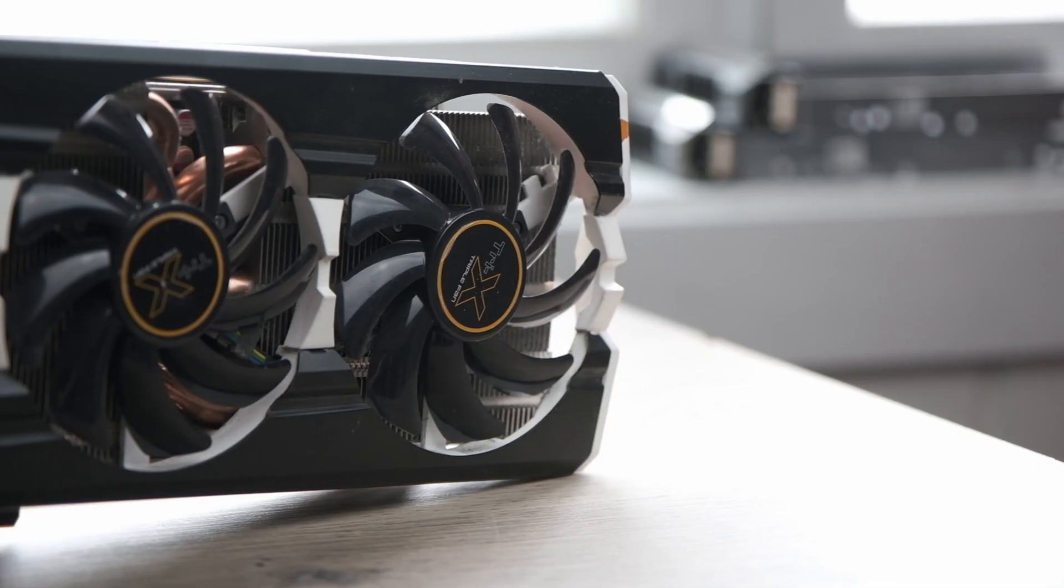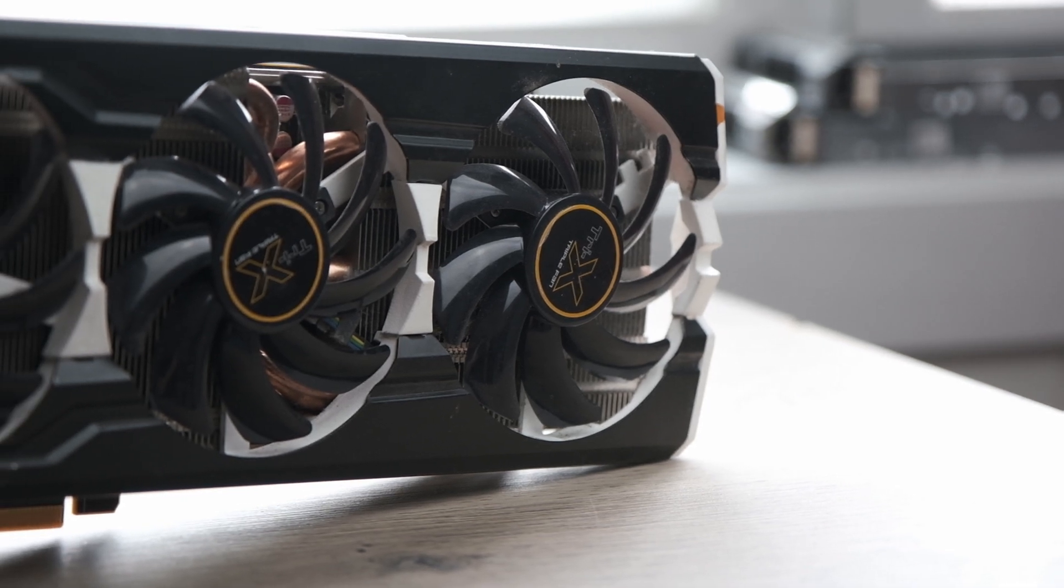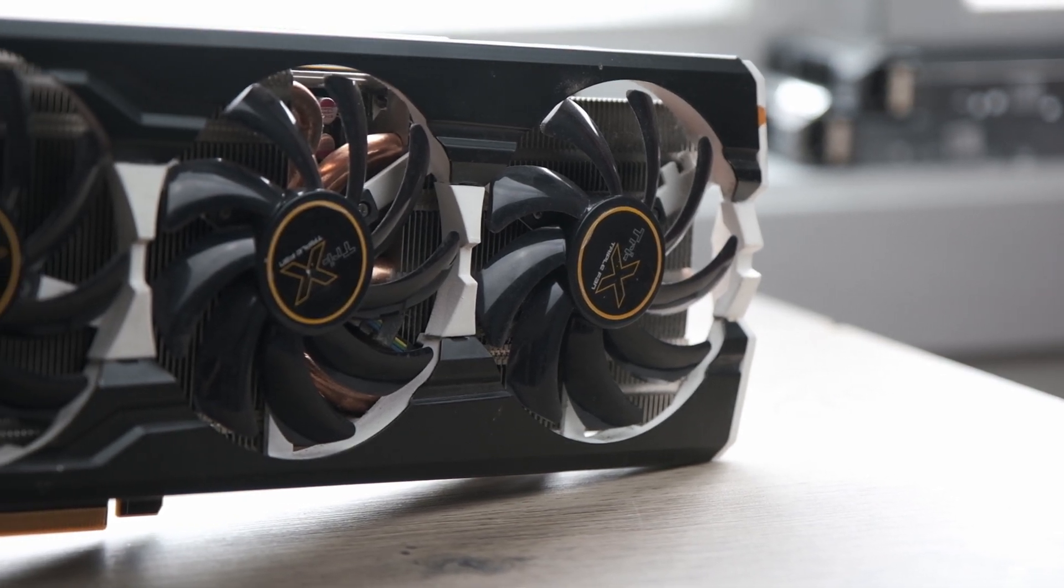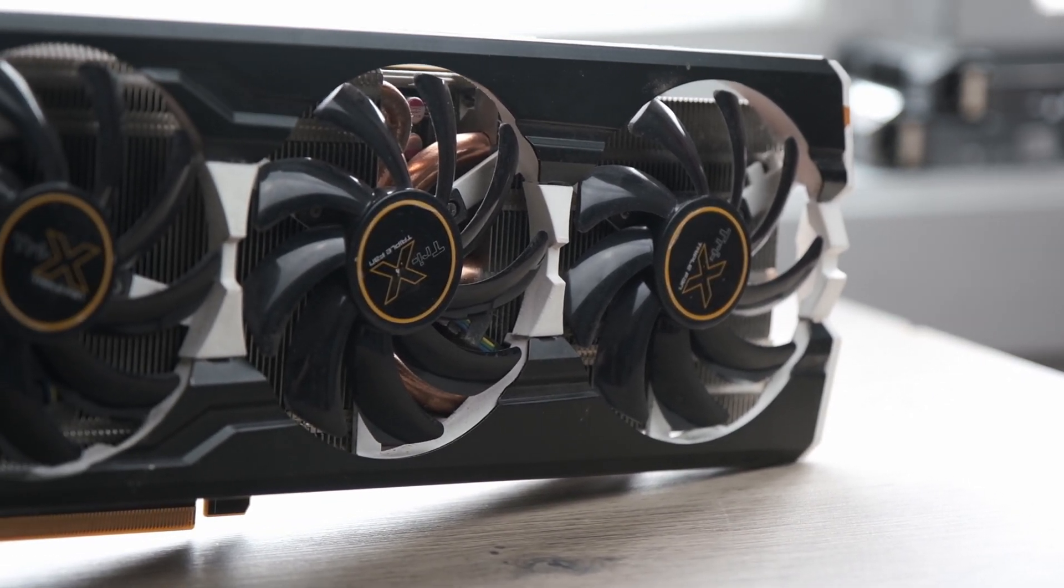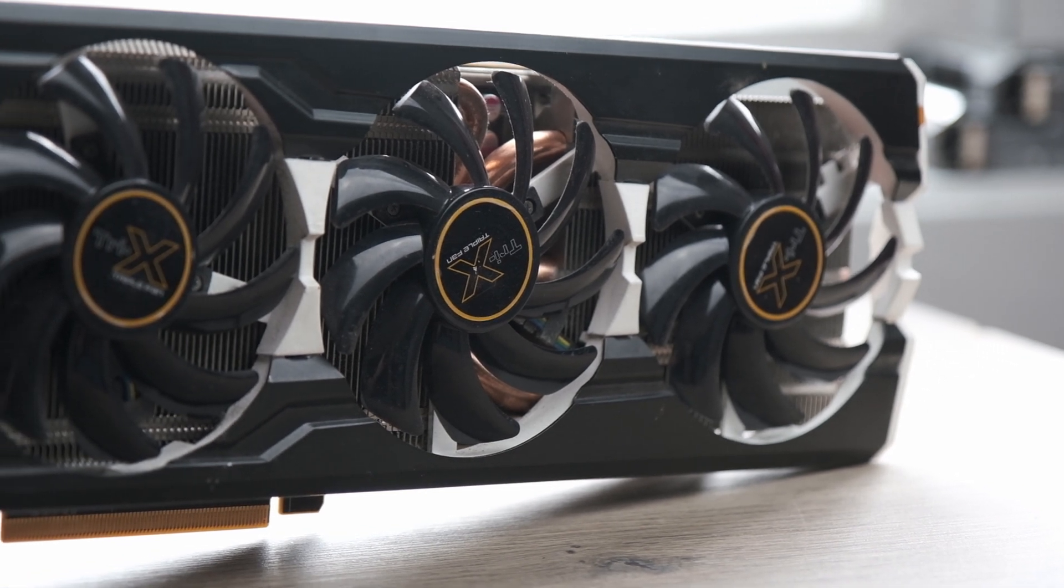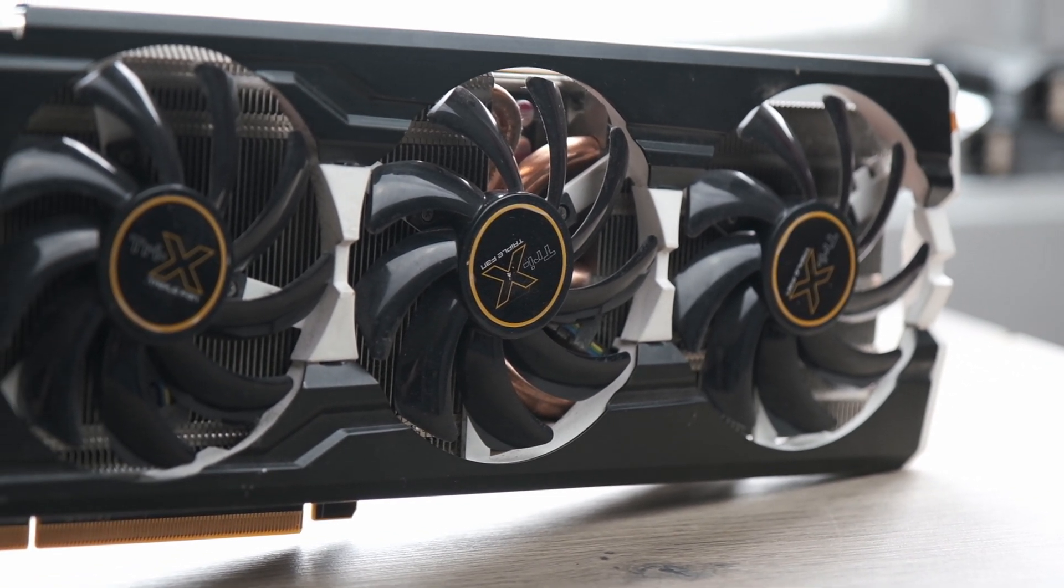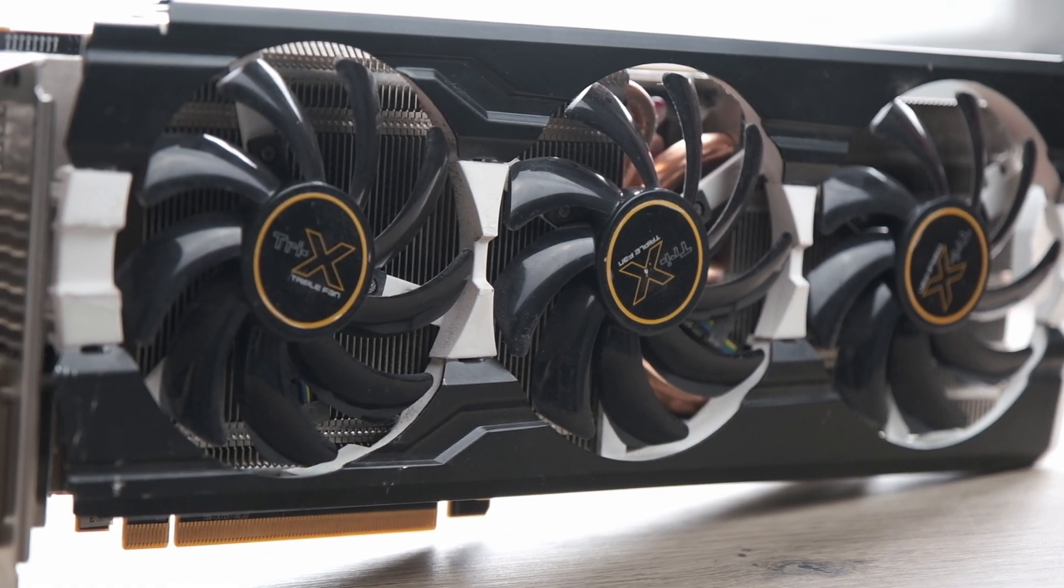The game I used for these tests was Anno 1800 as in my previous benchmark. I did test at different quality settings and we start off with the weakest of the bunch, the iGPU inside the 11400.